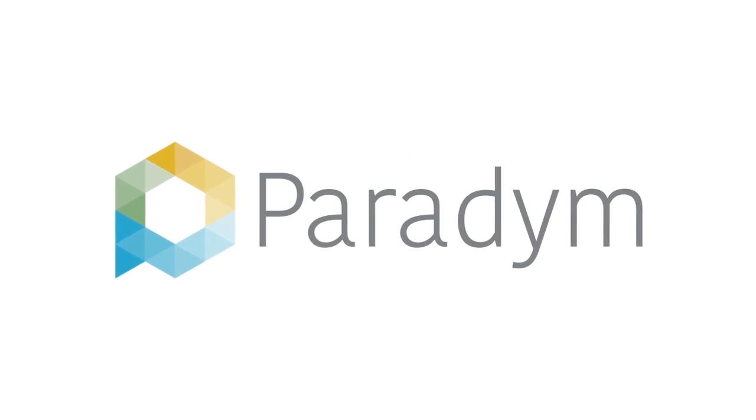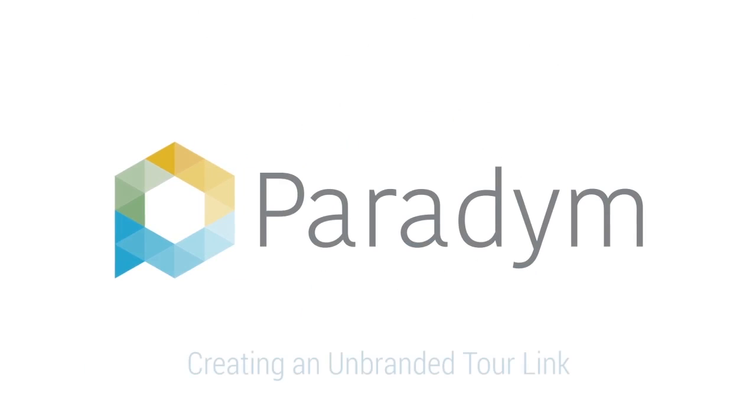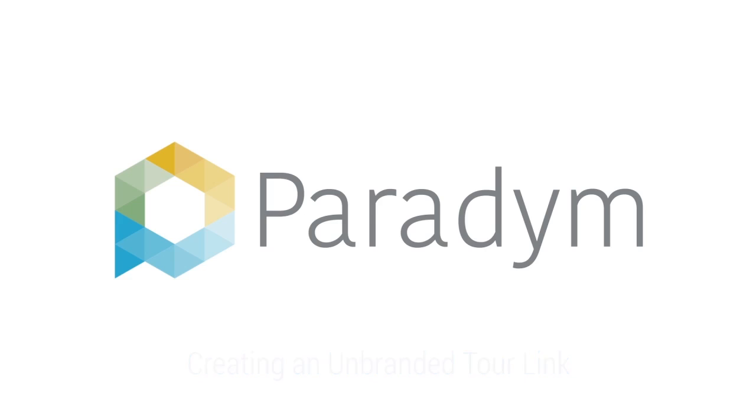To link a tour to your MLS listing, you typically need to provide a tour free of any agent or company branding. In this tutorial, we will walk through creating an unbranded link for use on your MLS site.